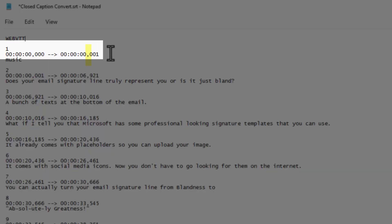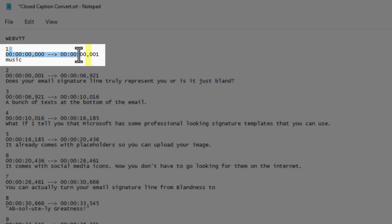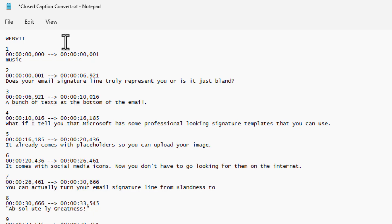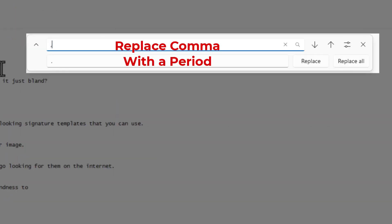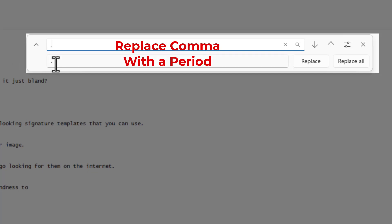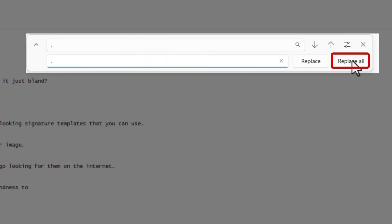With an SRT file, when you look at their timestamp, notice they put commas in there to separate their time. We want to replace that with periods. So let's hit the edit tab, replace, comma with a period, and replace all.